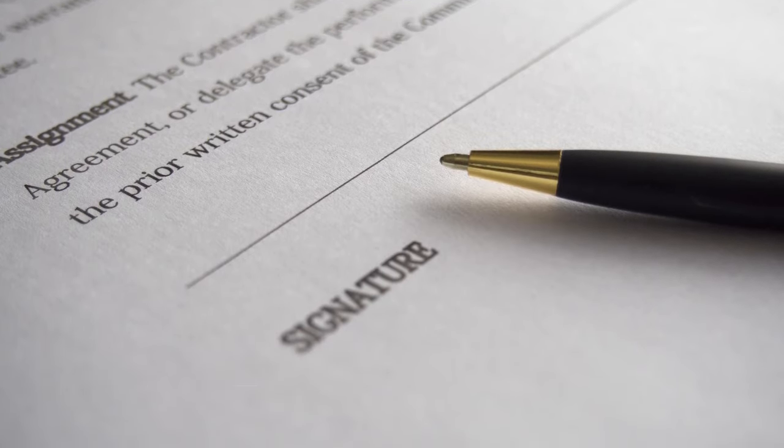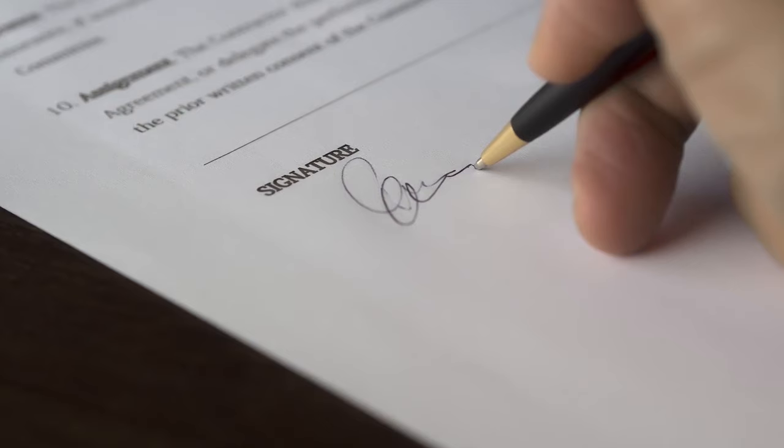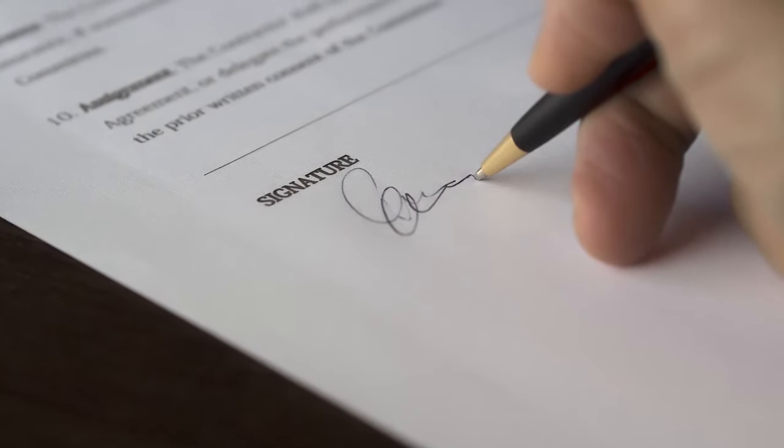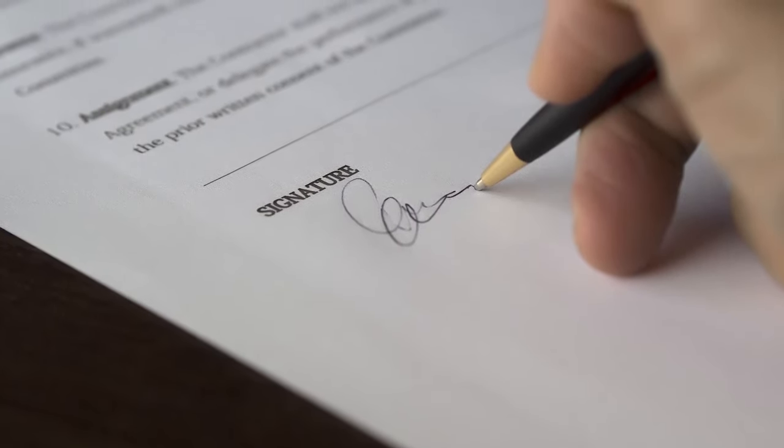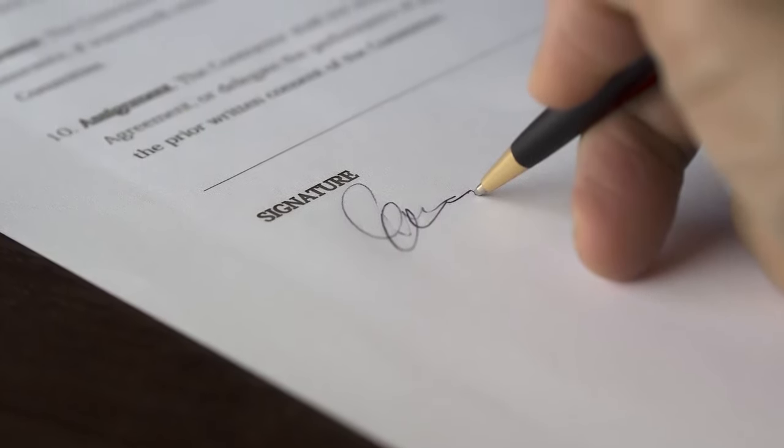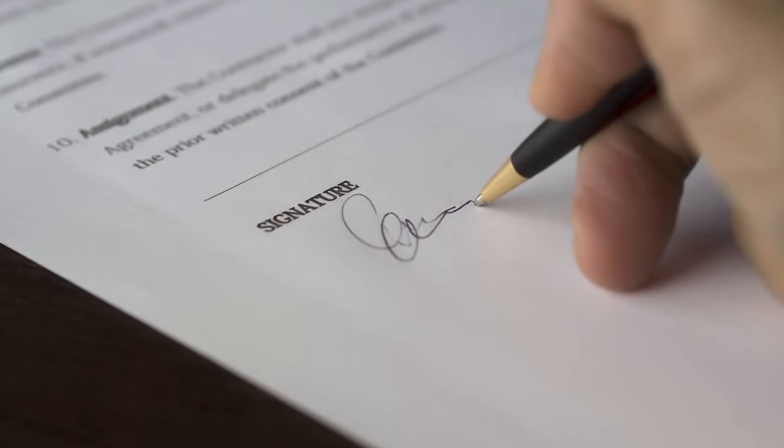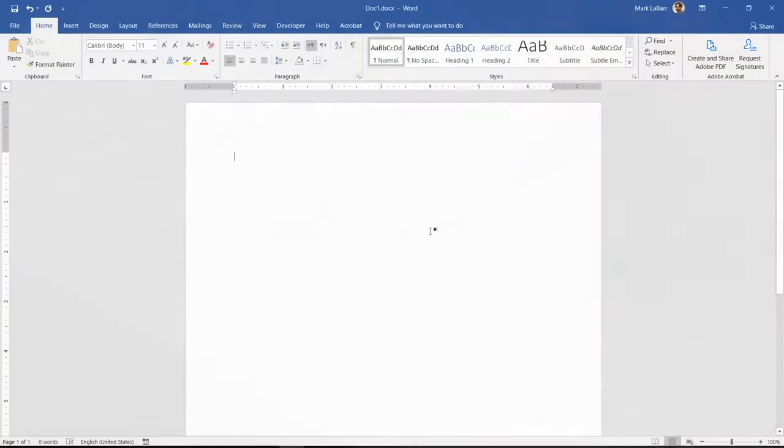A signature gives authenticity and makes sure the document can't be edited without removing the signatures. If you want to learn how to sign a Word document and even create your own digital signature line, then this video is for you.